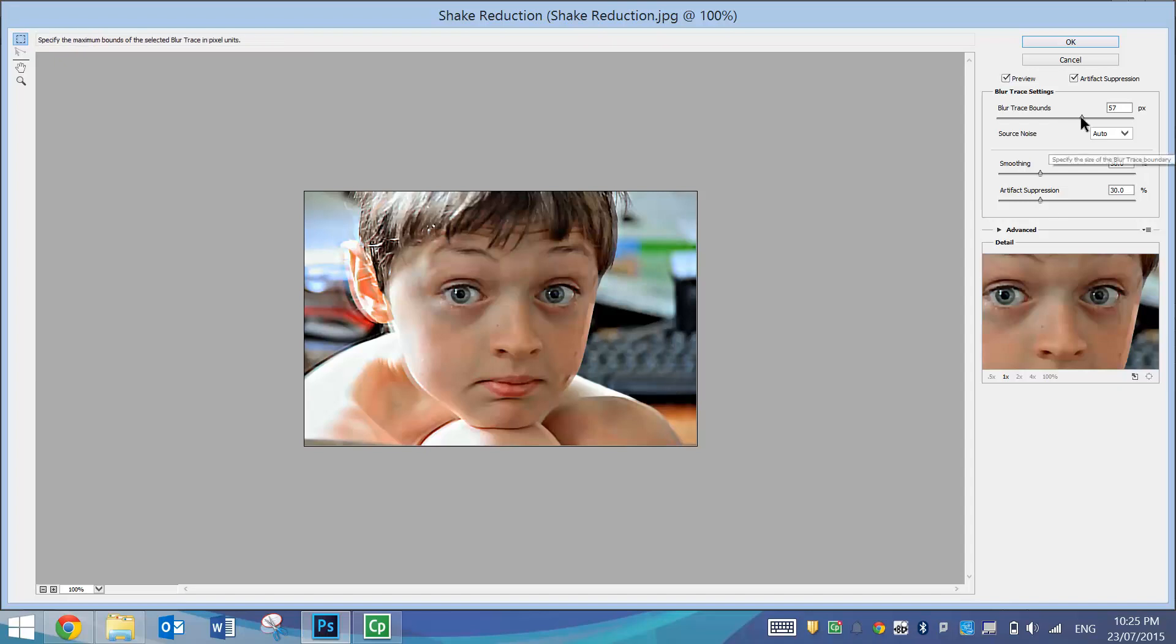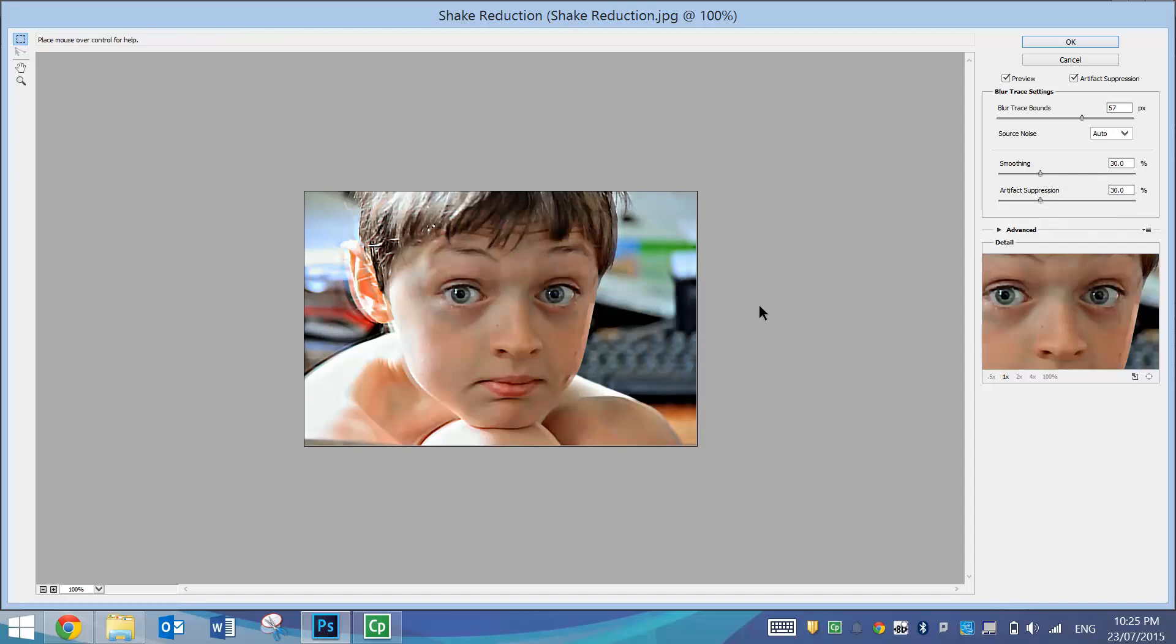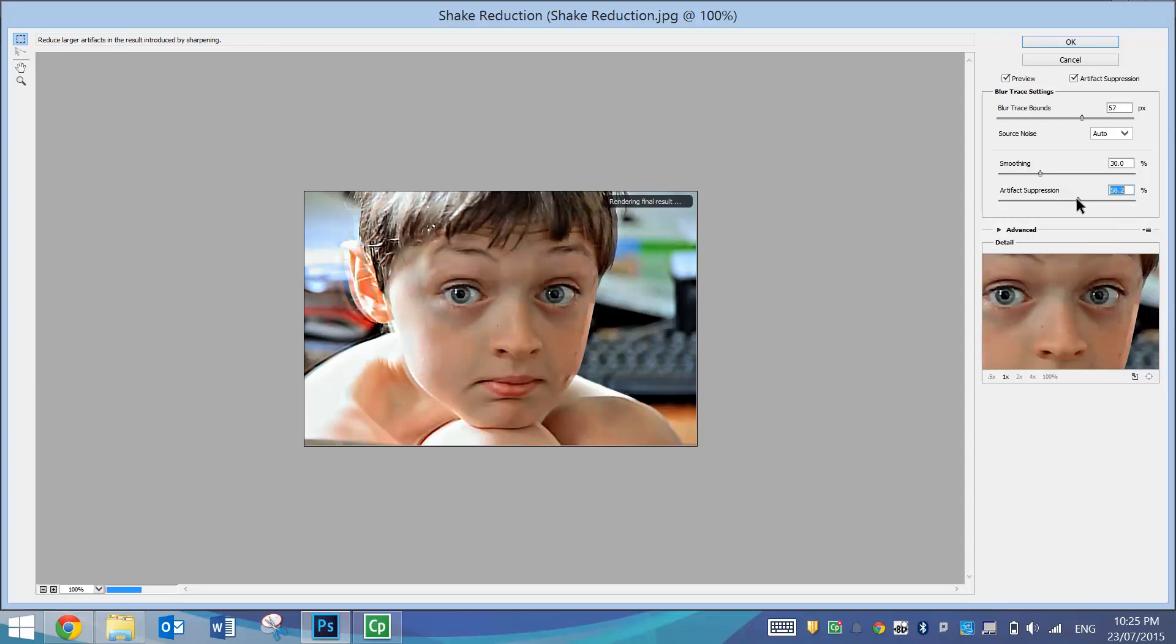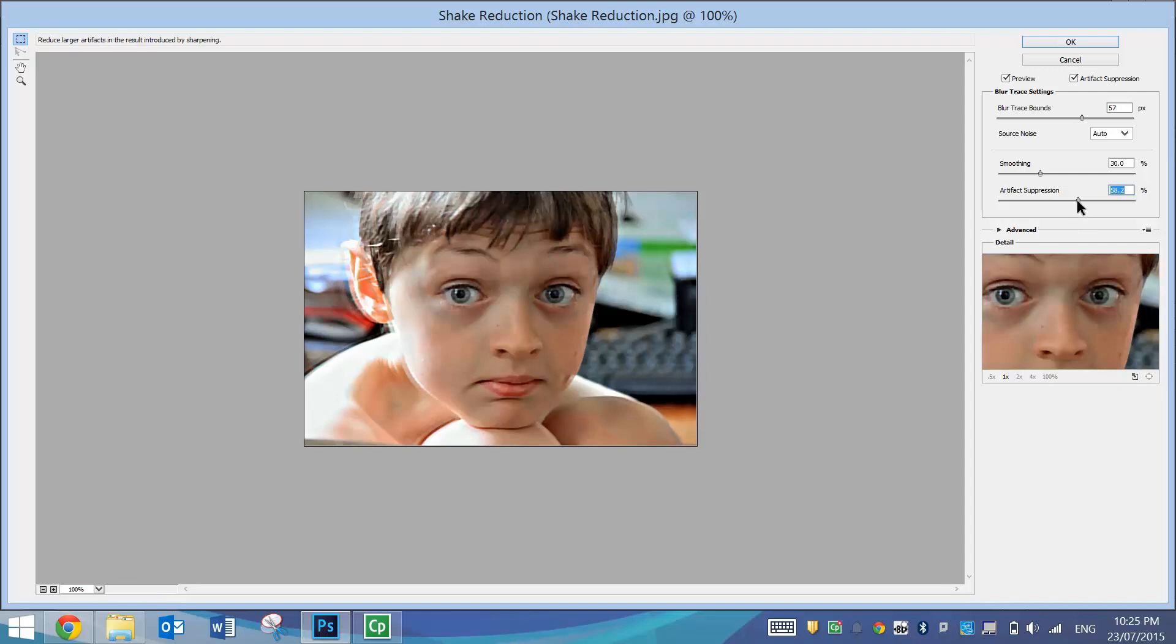You can play around with the levers over here on the right. There's a few levers here. I think it looks good how it is but we'll just touch some of these just so you can see the kind of effects that do occur and you can move this artifact suppression up. It made it a little bit blurry, if anything, so I might just move that back down roughly where it was.